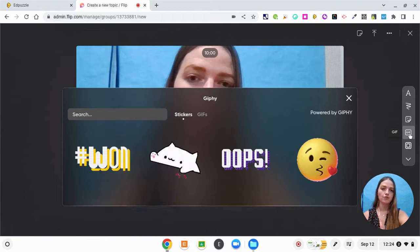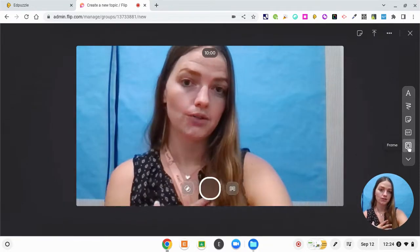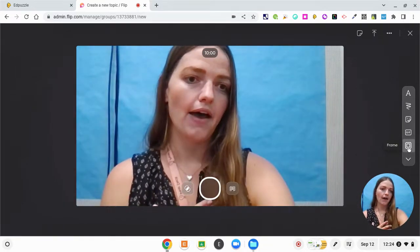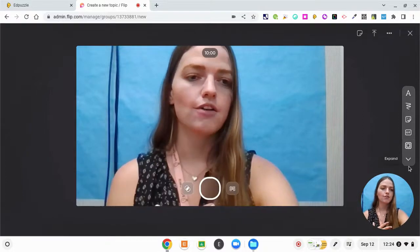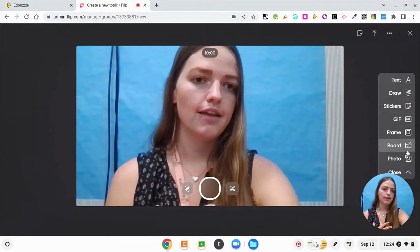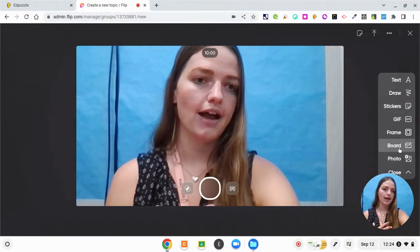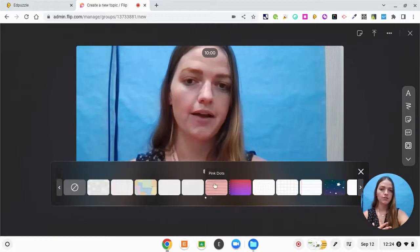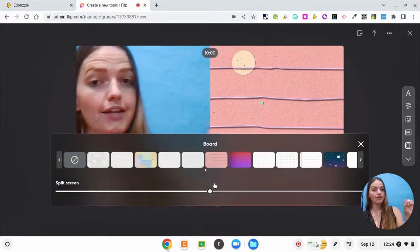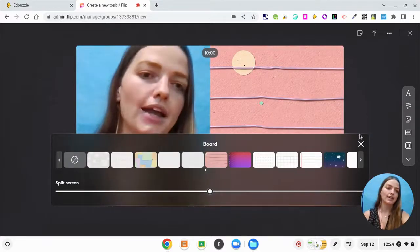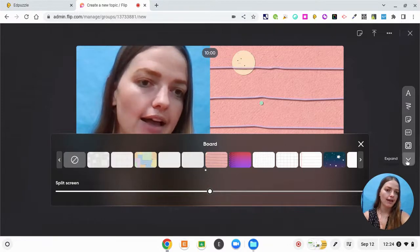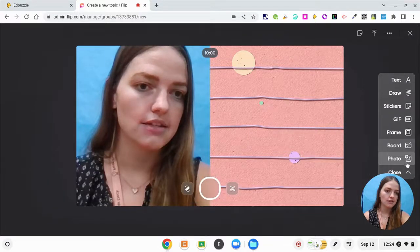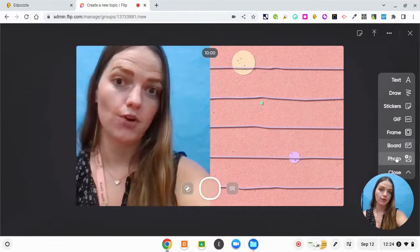I can put a frame around myself. And I also can have a board. So if I want to be writing notes while I'm talking, I can do that as well as inserting a photo if I want to.